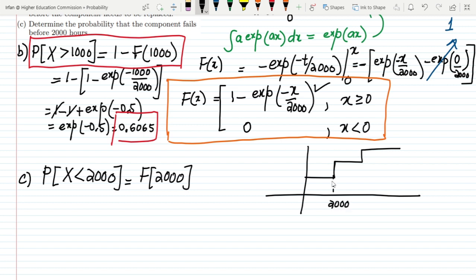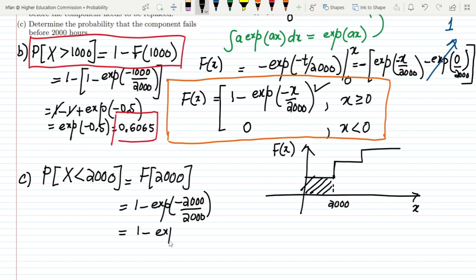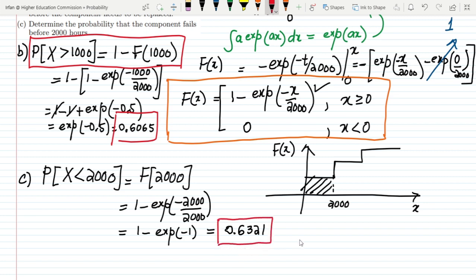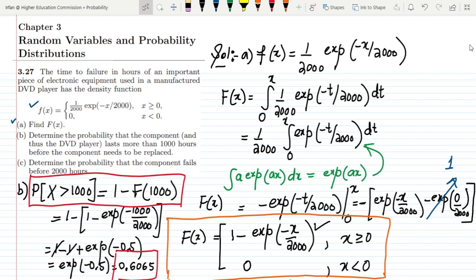Putting 2000 into the CDF: F(2000) = 1 - exp(-2000/2000) = 1 - exp(-1) ≈ 0.6321. That is the solution to part (c). So that's it for today — we have solved three parts involving the CDF and the probability density function. If you have any questions, ask in the comment box. See you soon.